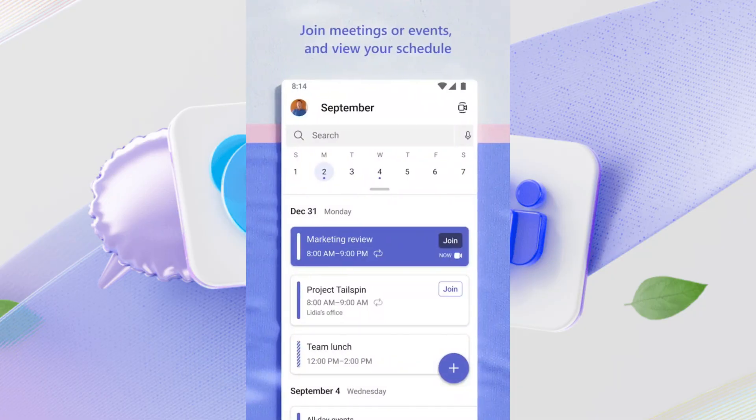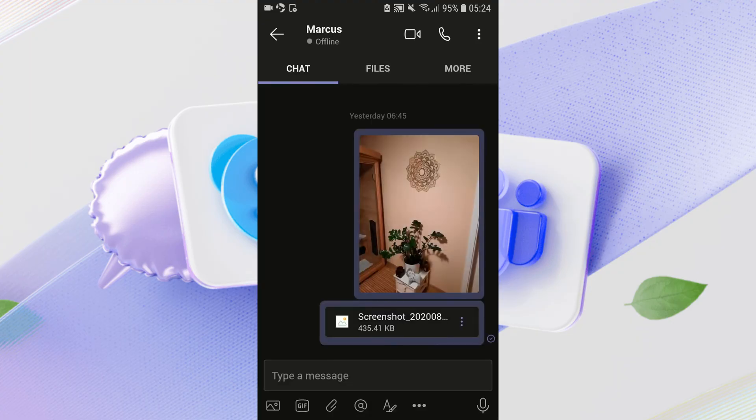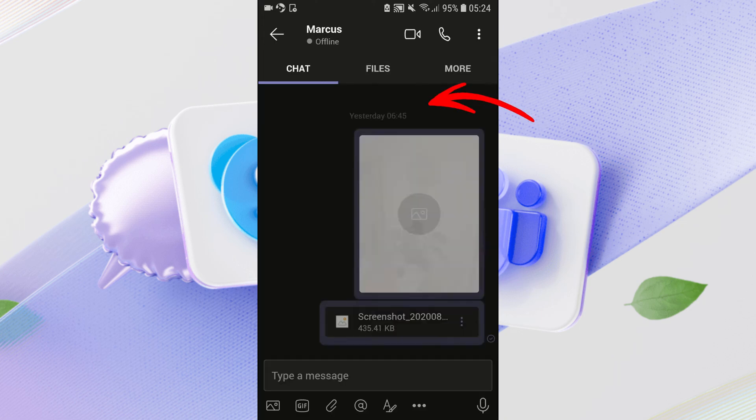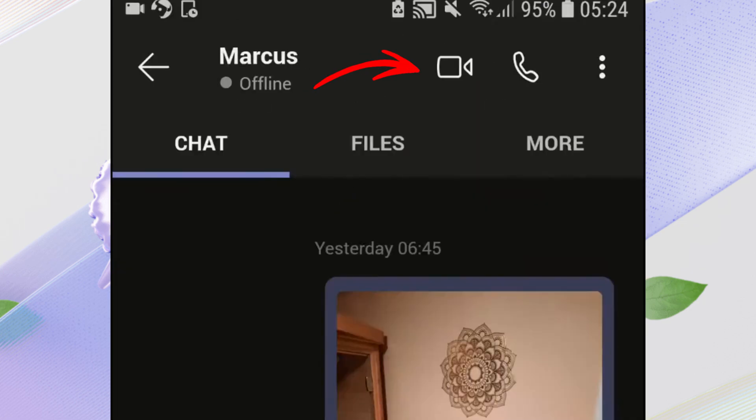Similar to the desktop version, you'll see your call history. To call a contact, you can either tap on someone in your history or look for a contacts icon, often a silhouette of a person or multiple people. Tap on that, find your contact, and then you'll see options to initiate an audio or video call.